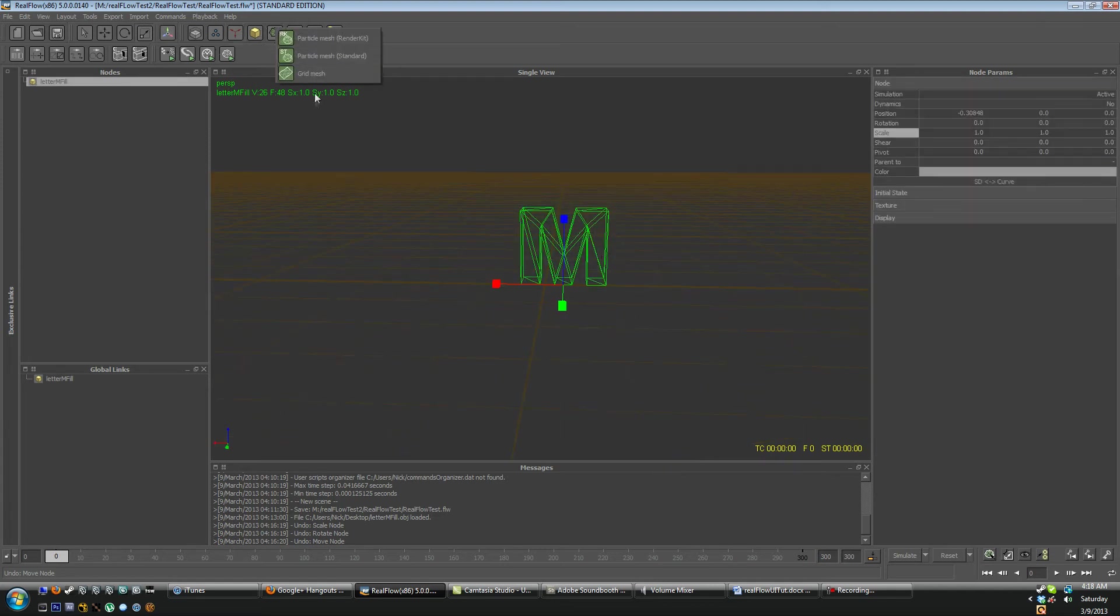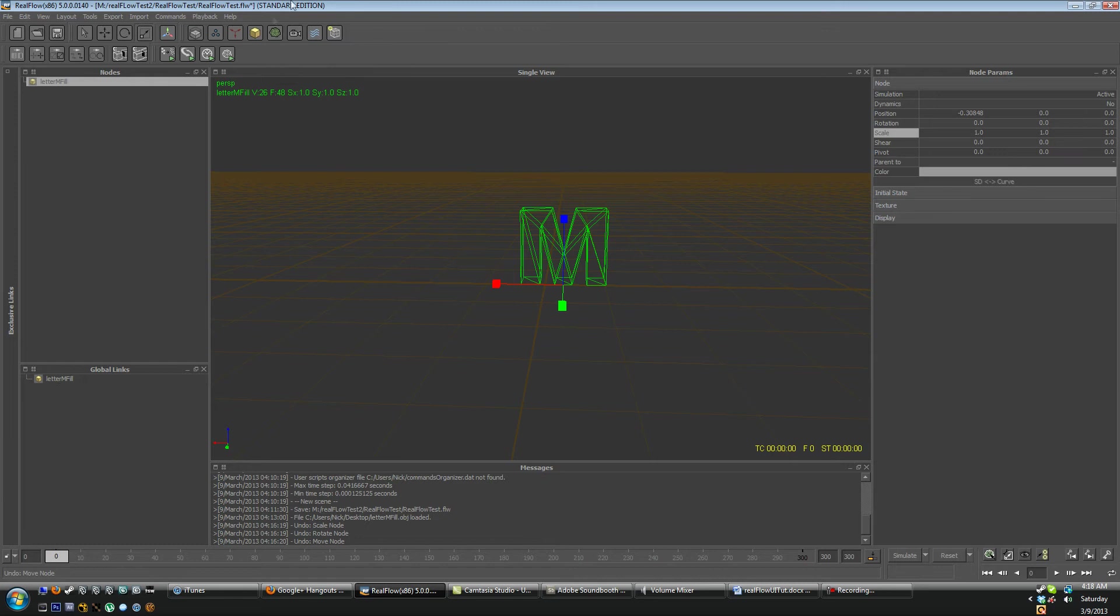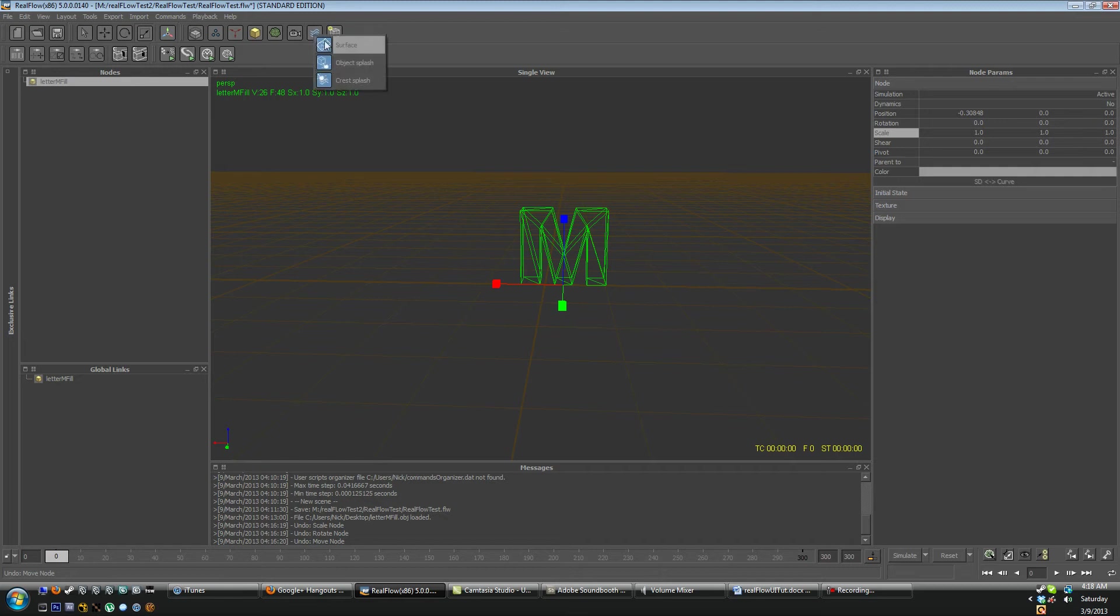Then we go into here. These are our meshes, render kit, standard, and grid mesh. We'll go over these later. Most of the time you're going to use a standard mesh unless you're working with a different workflow. This little one here is a gray camera. You can add a camera into your scene so you can look at it from a different view.